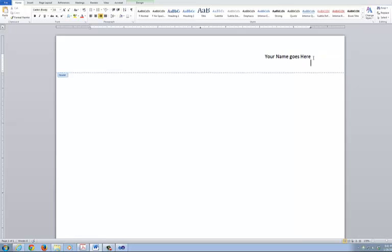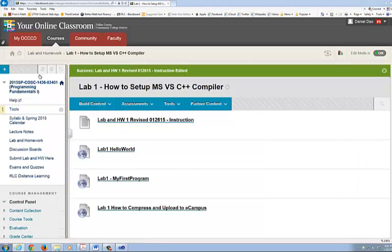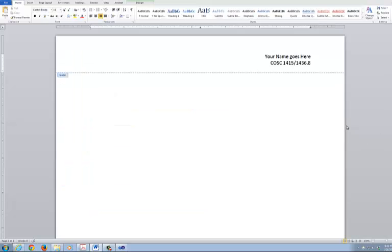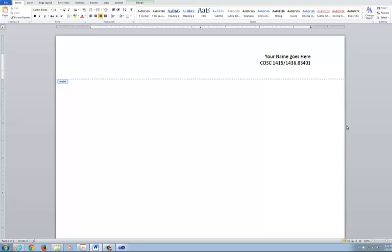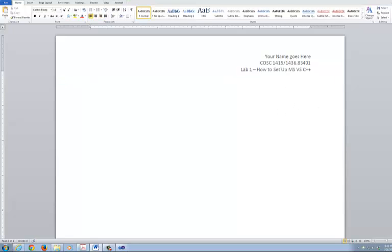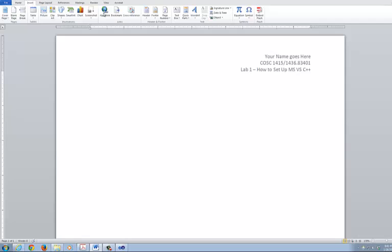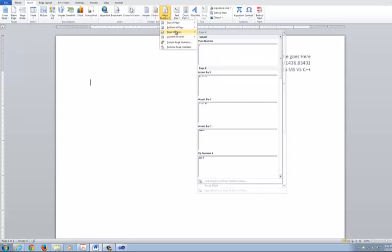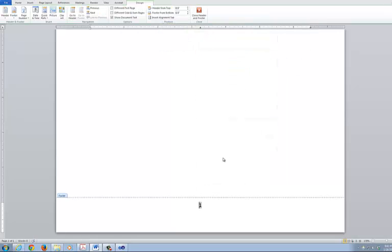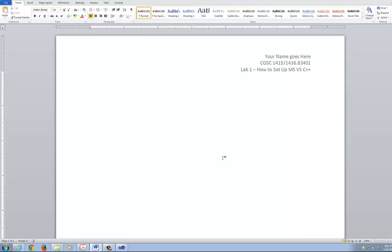Second thing I need for you to do is just give me a course number: COSC 1415 slash 1436. Your section is the online section, section 83401. And of course this is my or lab 1. It's basically how to set up MS Visual Studio C++. Also, I'd like for you to come in and insert a page number for me if you could. So find page number, come down to page, down to the bottom of the page. And if you can please just pick, I'm going to just do page number as one, starting with that.